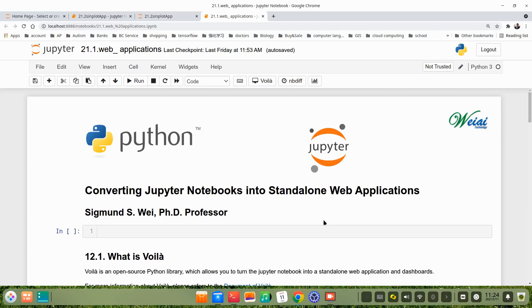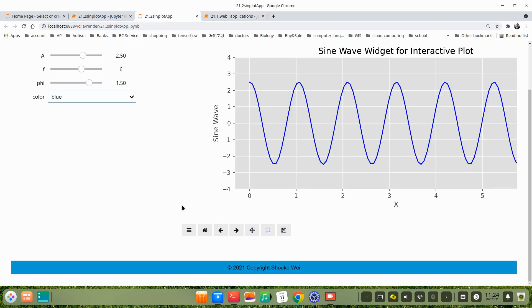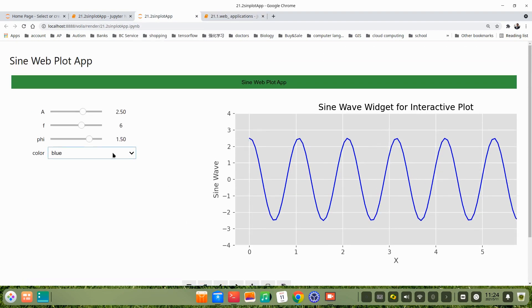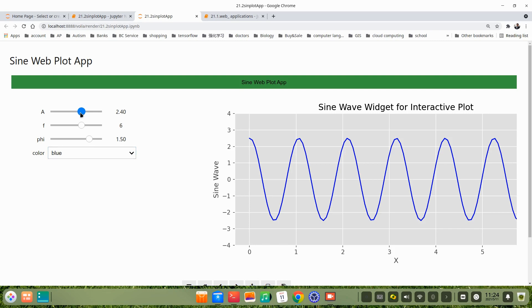In this section, we will be learning how to convert Jupyter notebooks into standalone web applications. Let's see an example of the result. This one, I just use the sine curve. We made this plot application. Here's the control, the slider bar.